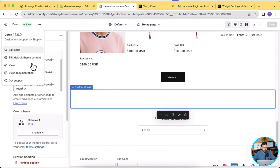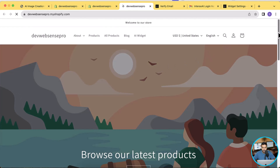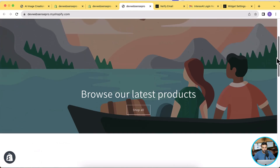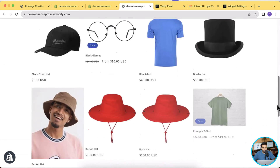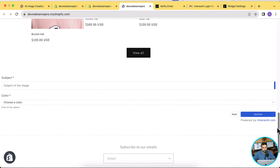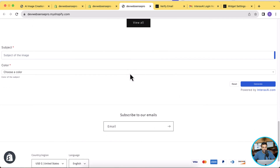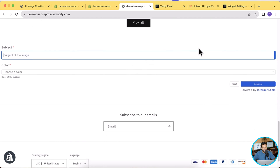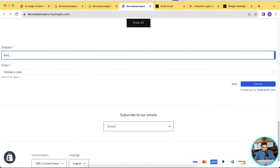Your AI image generation widget has now been embedded to your Shopify store. Go to customize, click the three dots, then click view to preview the theme. When you scroll down, you can see that the AI image generation widget has been successfully embedded.